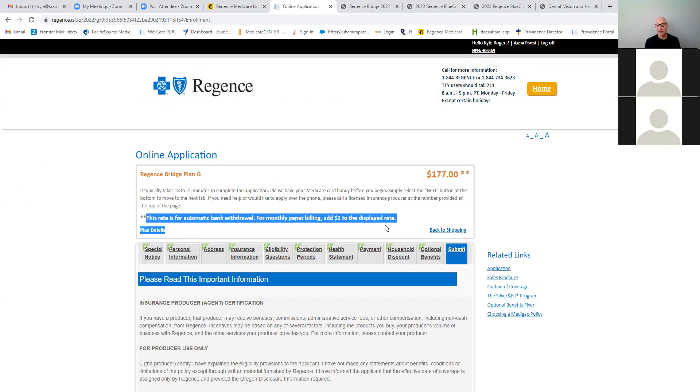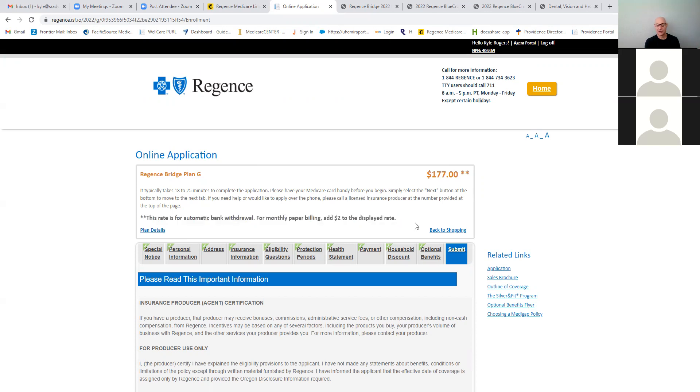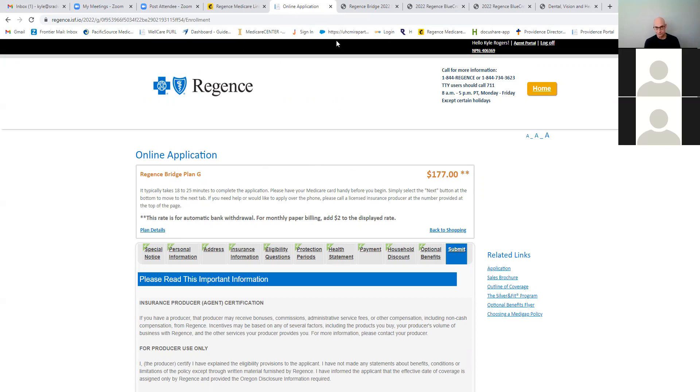So one other thing, if they set up the automatic billing for EFT, you do get $2 off of the premium there. So that would bring it down to $130 for a female non-smoker with a household discount, very competitive at that rate. Any questions? Okay. So now we are going to go into Providence.